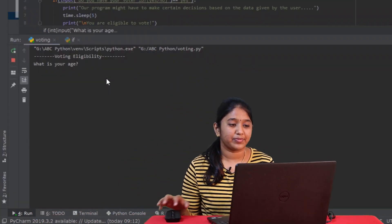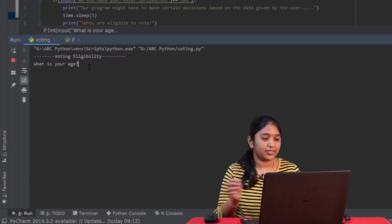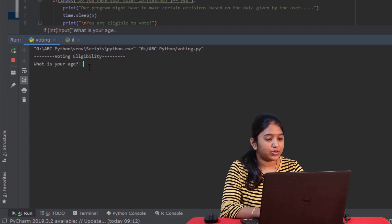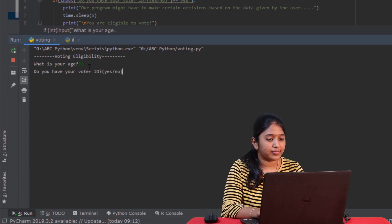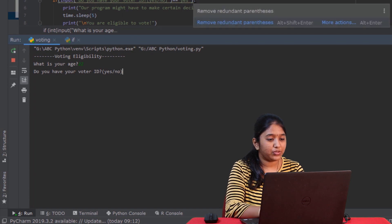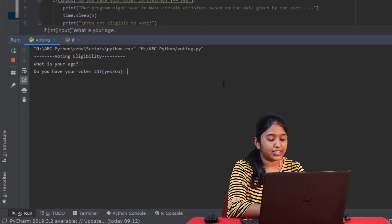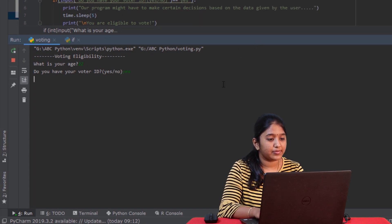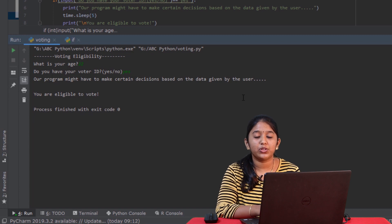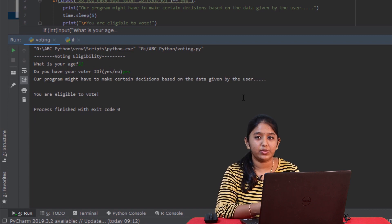But before that, let me show you a program to check for voting eligibility. Let's give 22. Do you have your voter ID? Let's give yes. As you just saw, on giving 22, the compiler has written that you are eligible to vote.